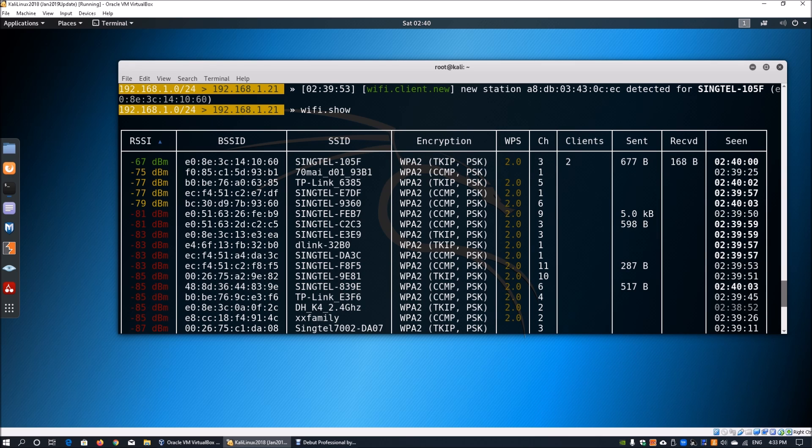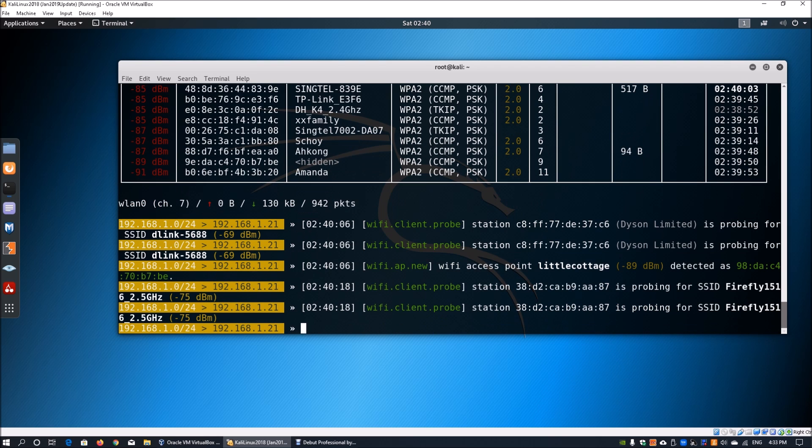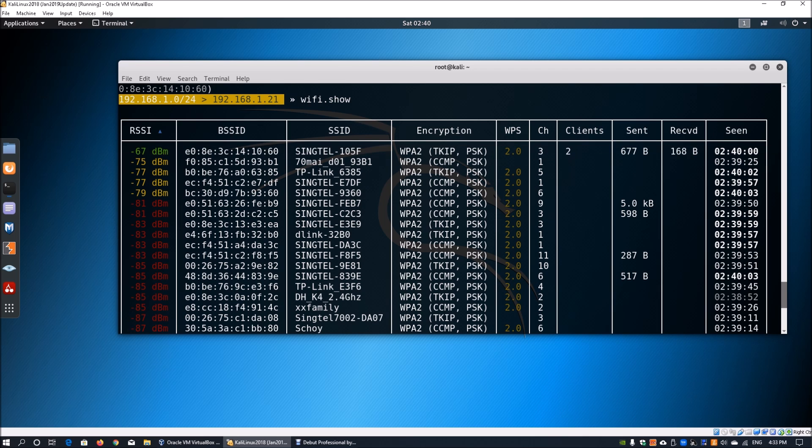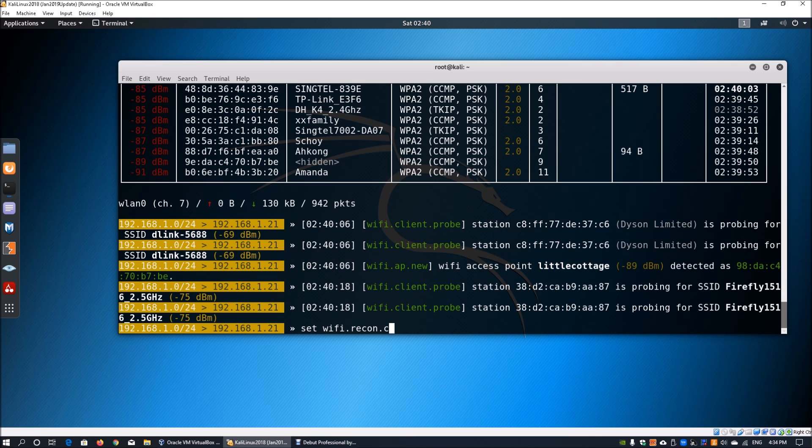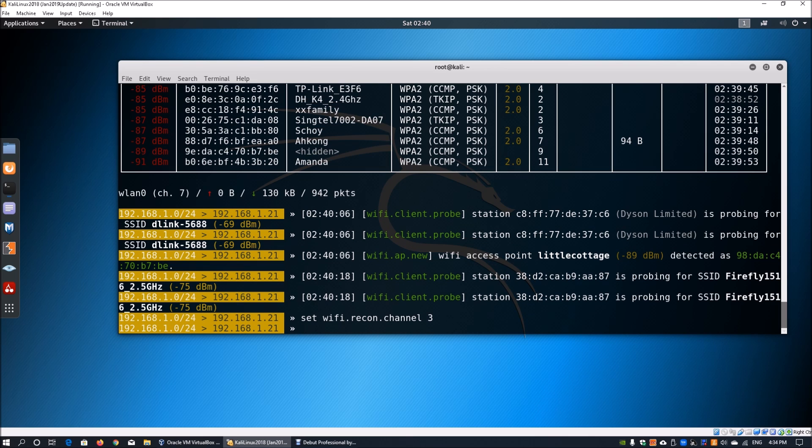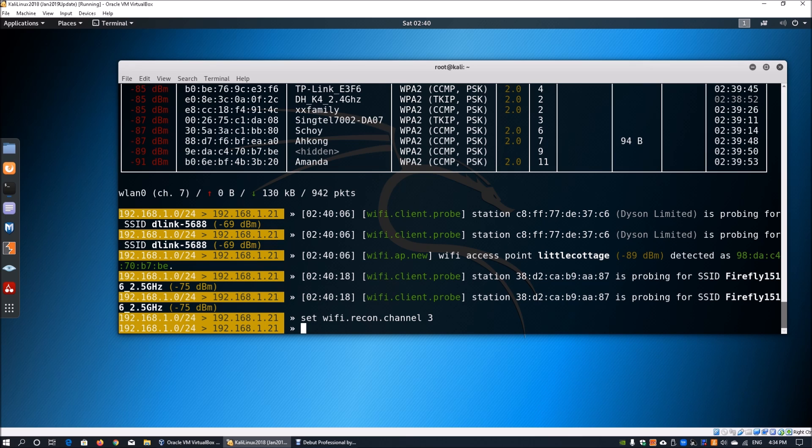We can specify and filter down into more specific channels. This can help us filter down more information specifically to the target SSID that we're going after. You could enter set wifi.recon followed by dot channel followed by channel three. This would set the Wi-Fi reconnaissance to only work on channel three. However, this will require us to restart the wireless sniffing. To speed up the process of performing the deauthentication attack and capture the four-way handshake, we'll set some filters in terms of the packet capturing.